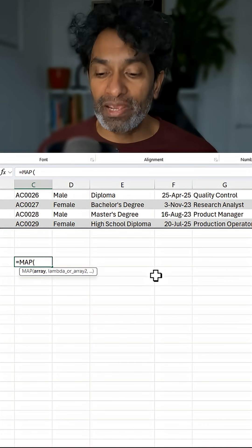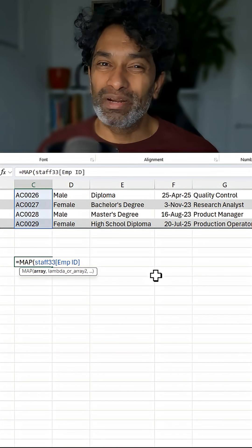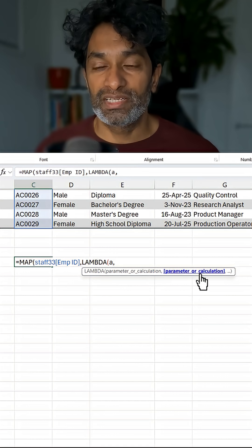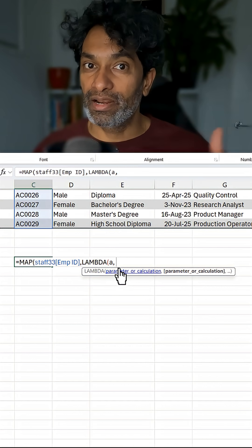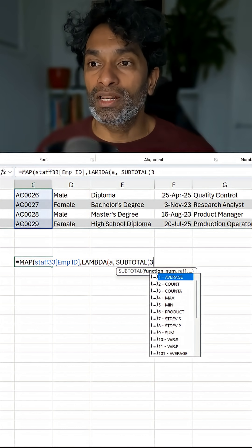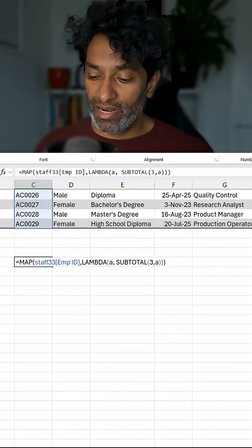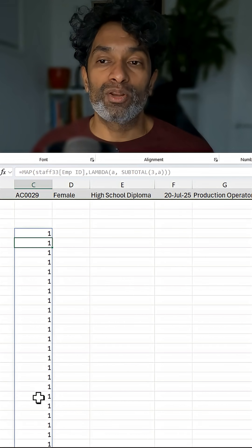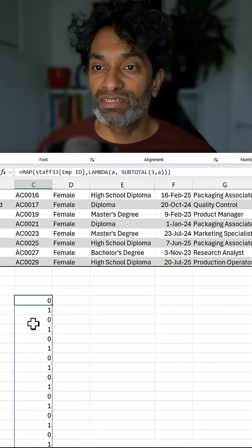We say MAP and we pick a column — in the staff table I'm going to pick the employee ID column. It doesn't really matter which column you pick. Then we say LAMBDA, and this lambda takes a variable A. A would be the current value of the employee ID. It will iterate for all the employee IDs and then we pass that to SUBTOTAL, saying hey SUBTOTAL, can you do a count of A — function number 3 on a value. Right now with nothing filtered all the values will be one, but if I filter just the female employees, I'll have some zeros and some ones.